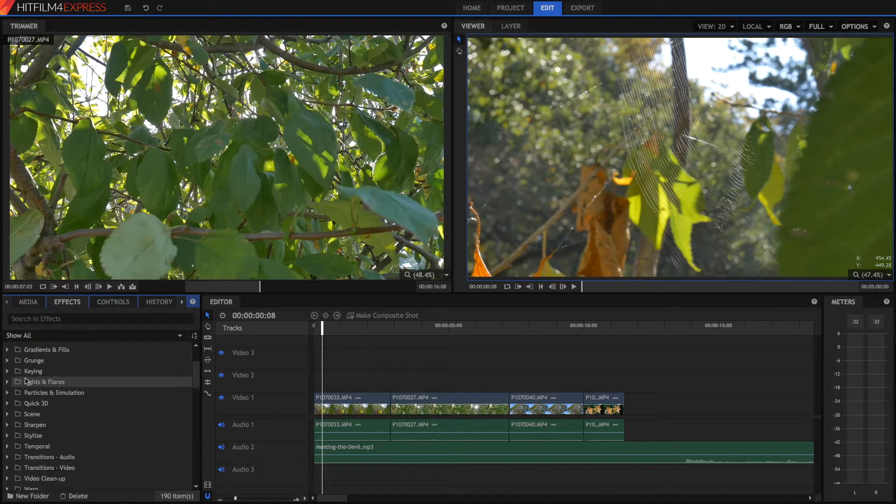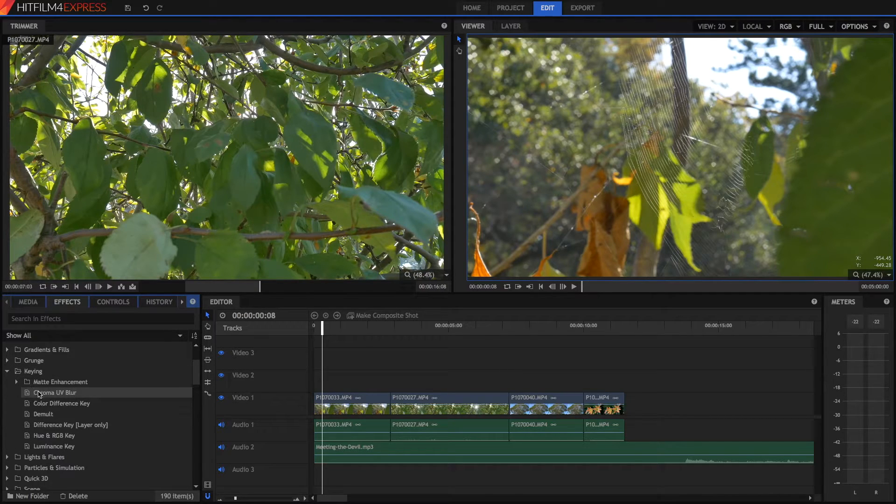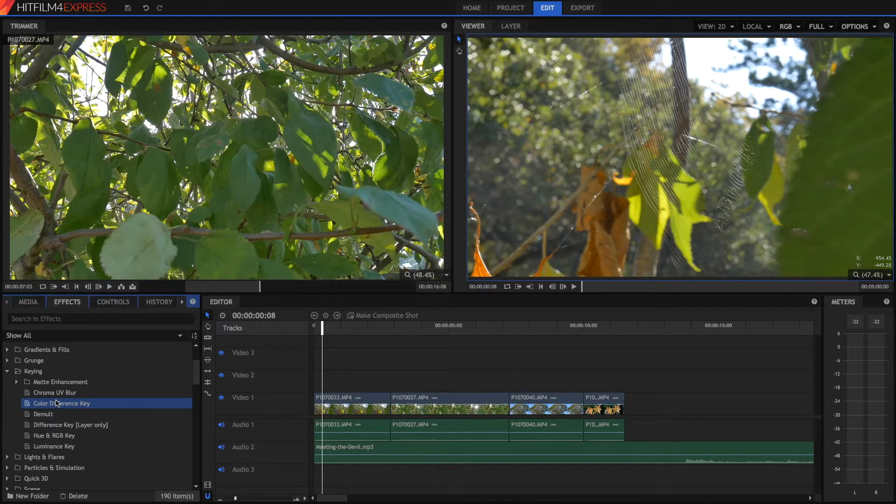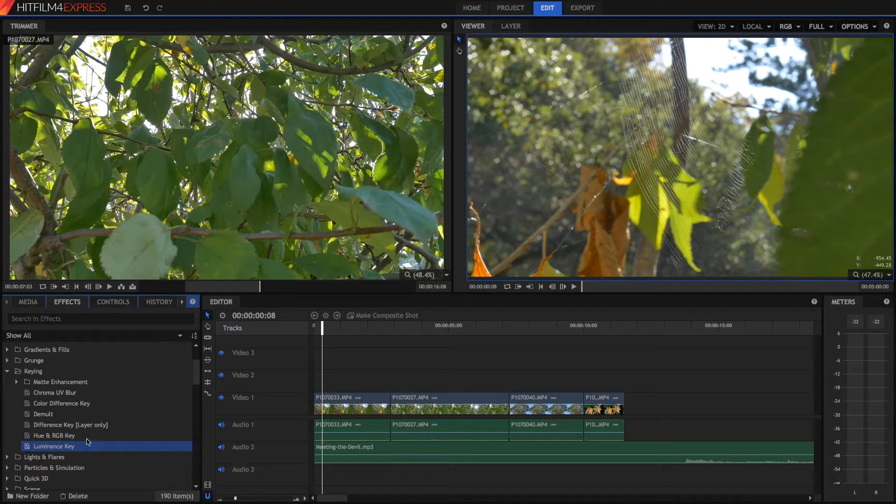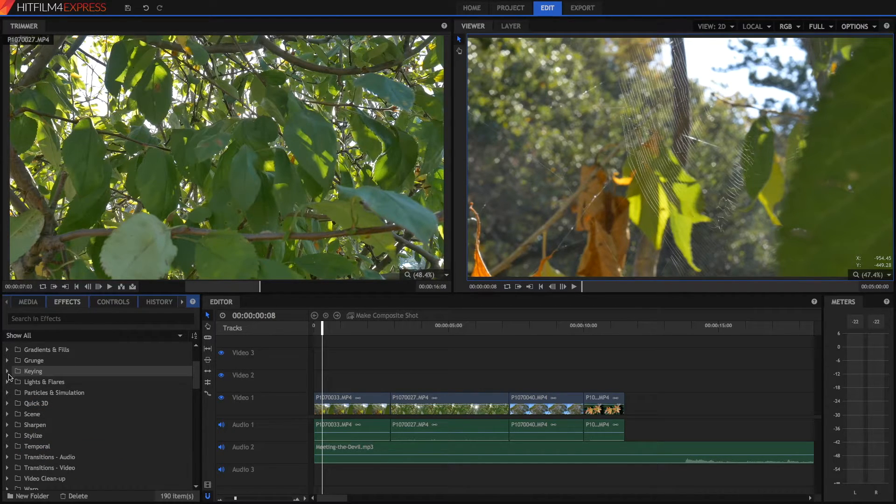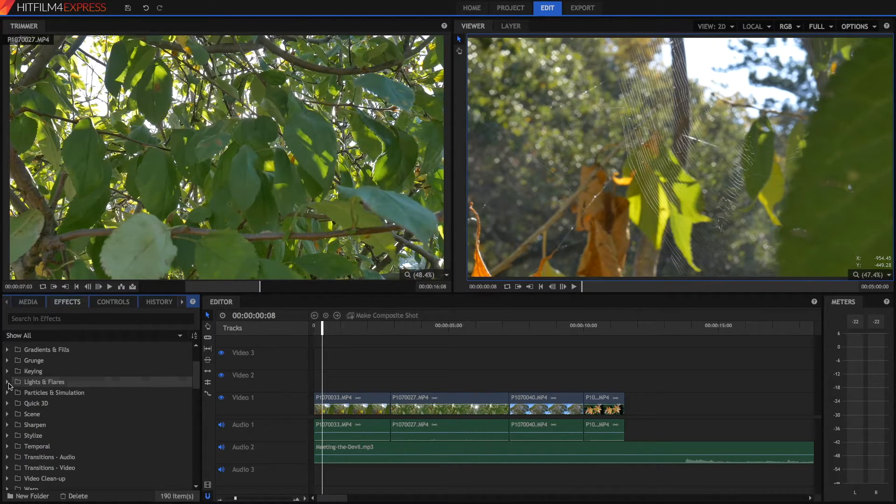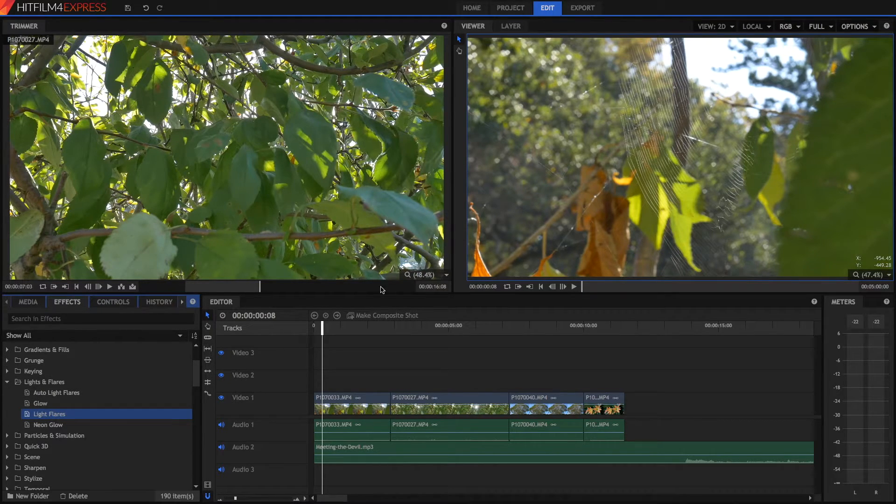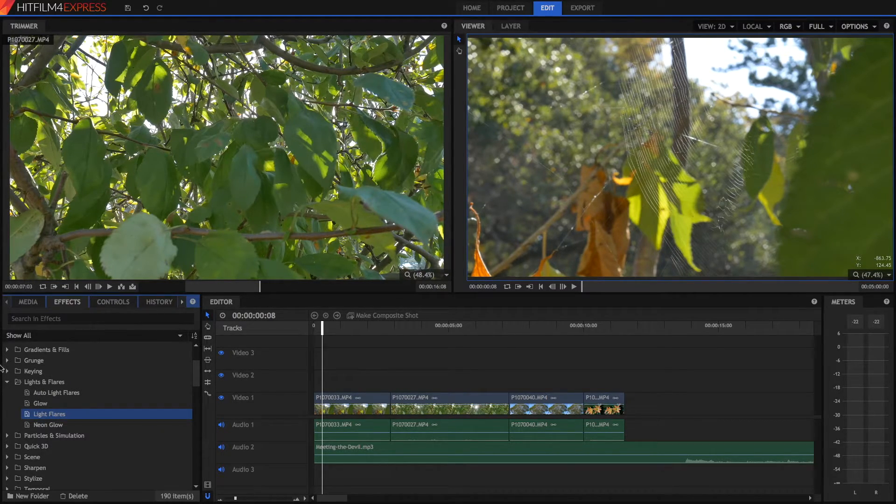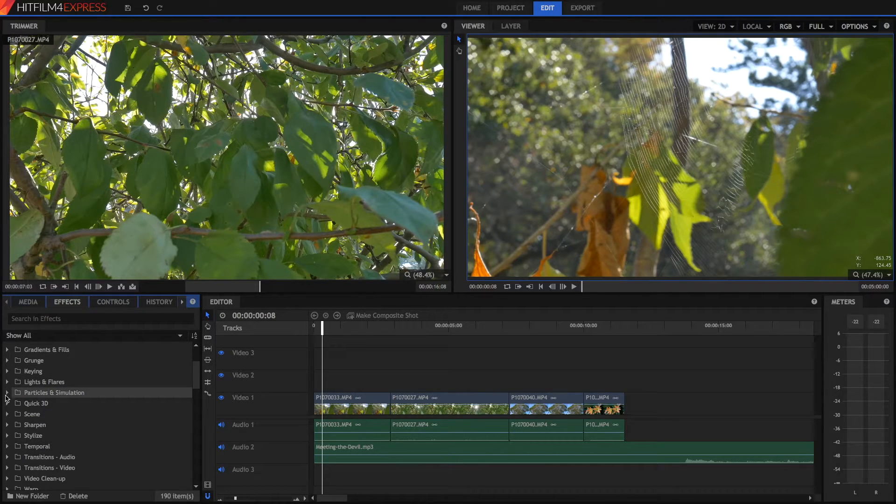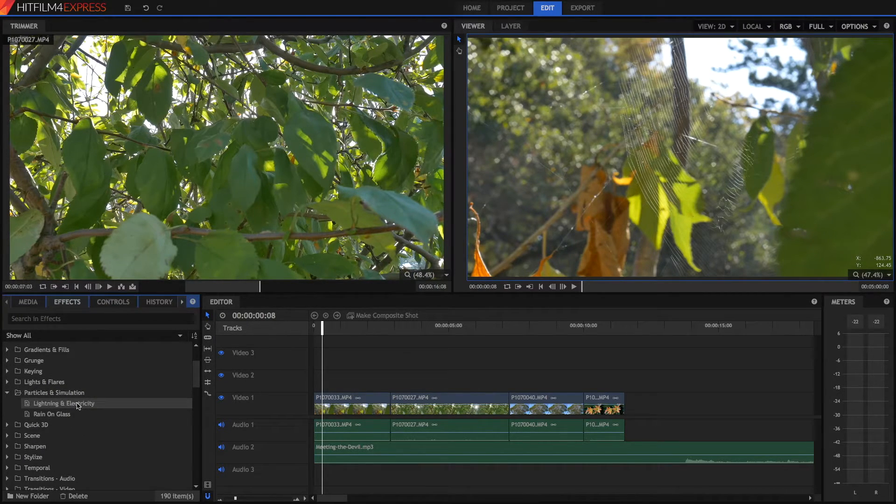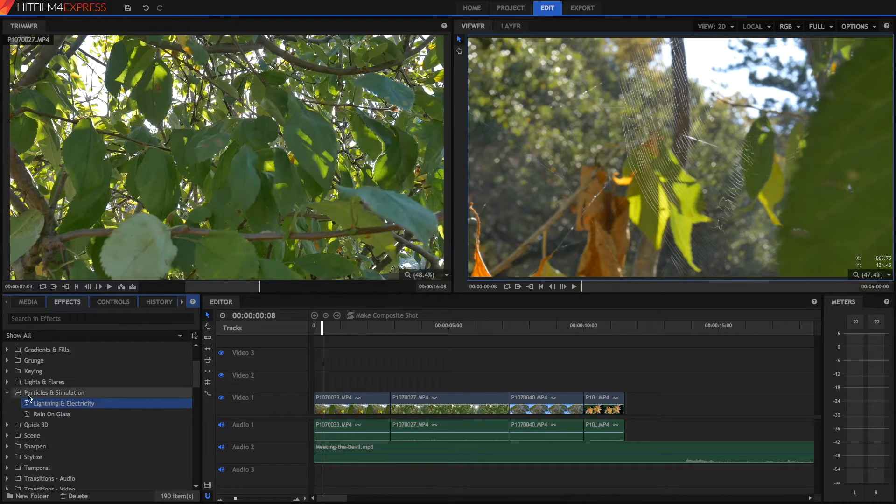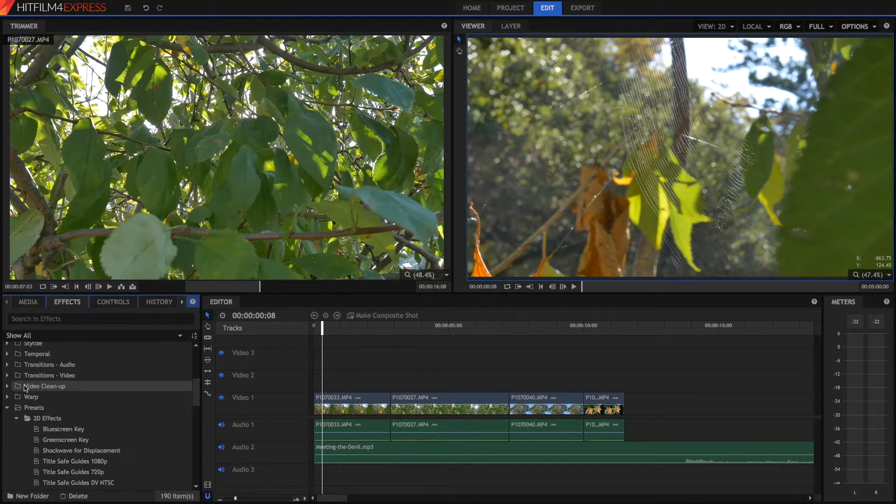Now you've also got some all sorts of cool effects here. You've got some keying effects. So color difference key, if you have a green screen or a blue screen. Or luminance key, if you want to get rid of black or white in your video. You've also got some light flares, which you can access here, which produce lens flares realistic to normal life. And you've got some really cool effects, such as lightning and electricity, which are sort of fun to mess around with.